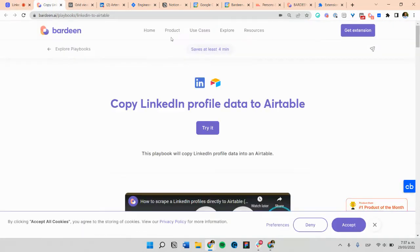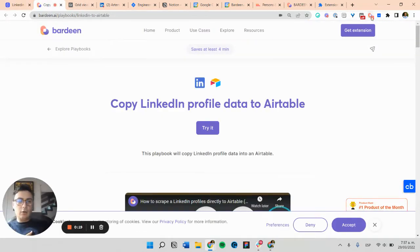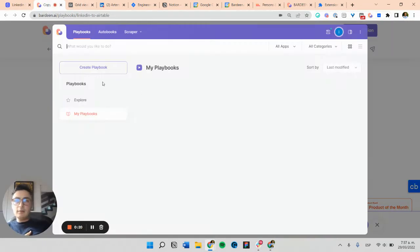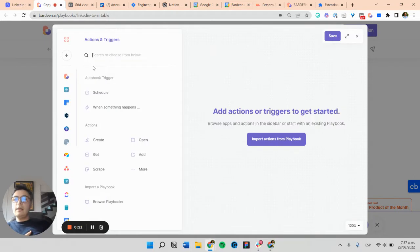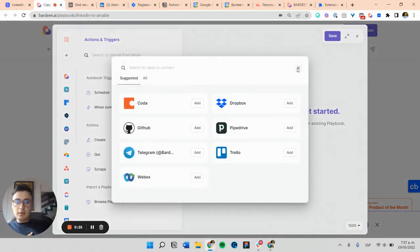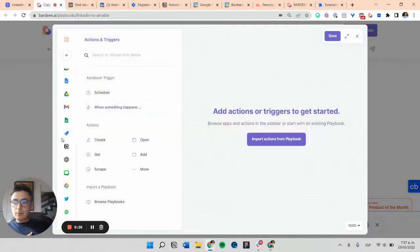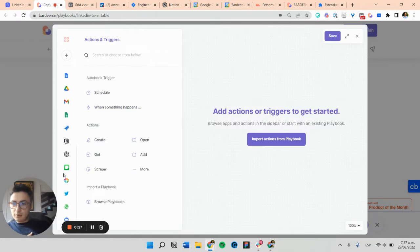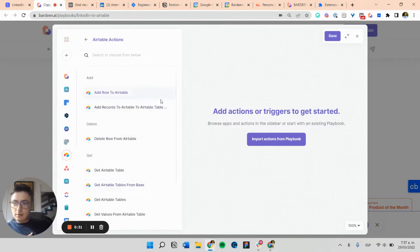So you first can go ahead and open Bardeen. You need to make sure you already have the Airtable integration set up. That is very important for it to work. So here I have my Airtable ready.